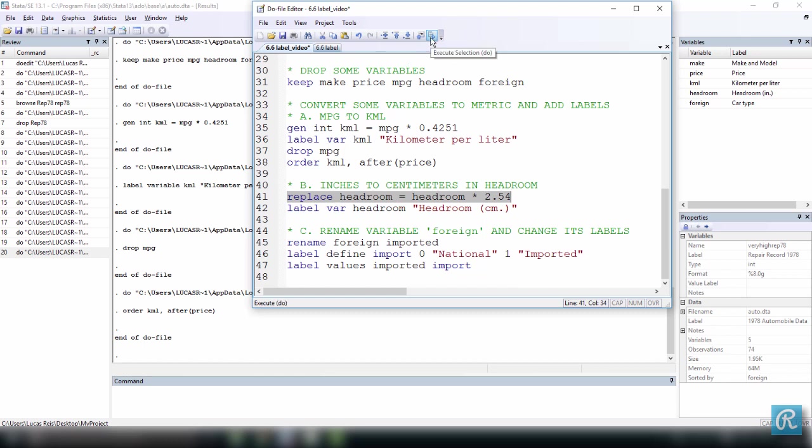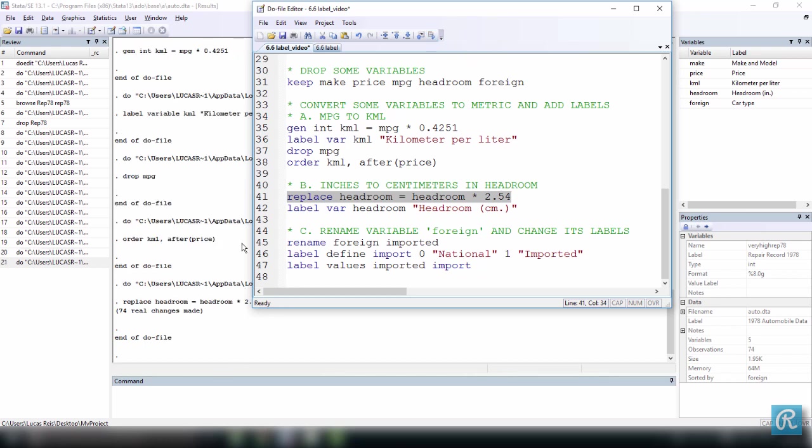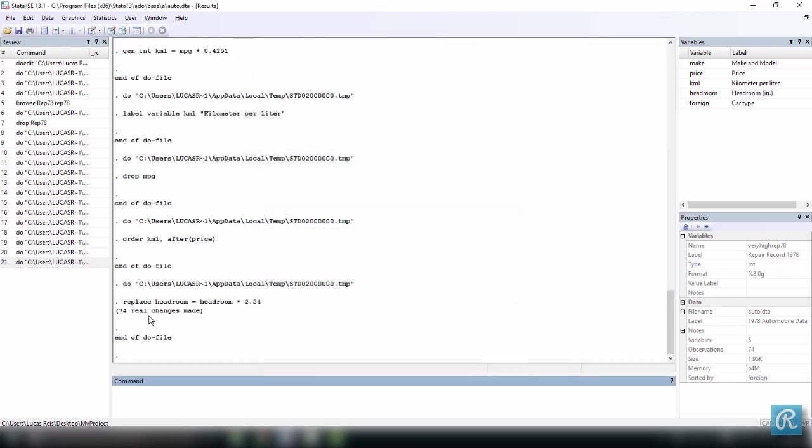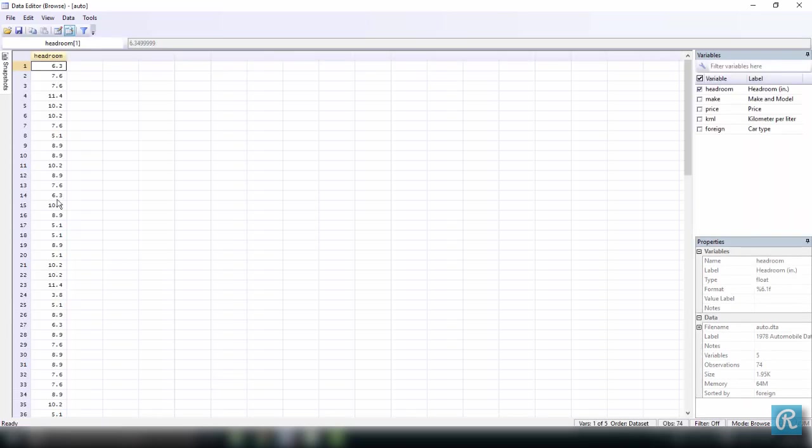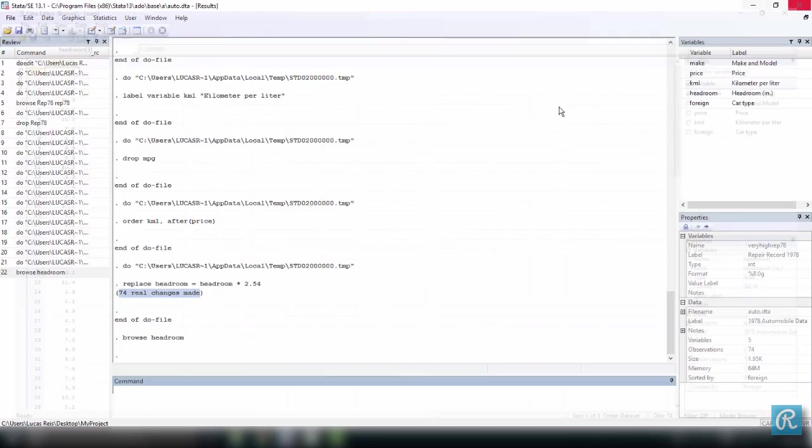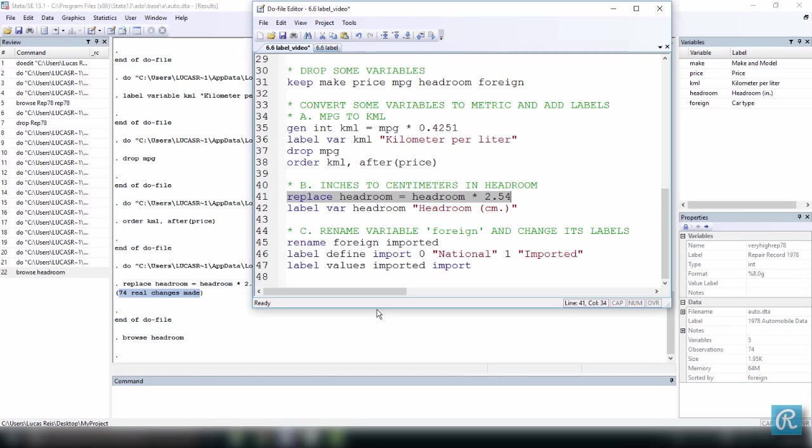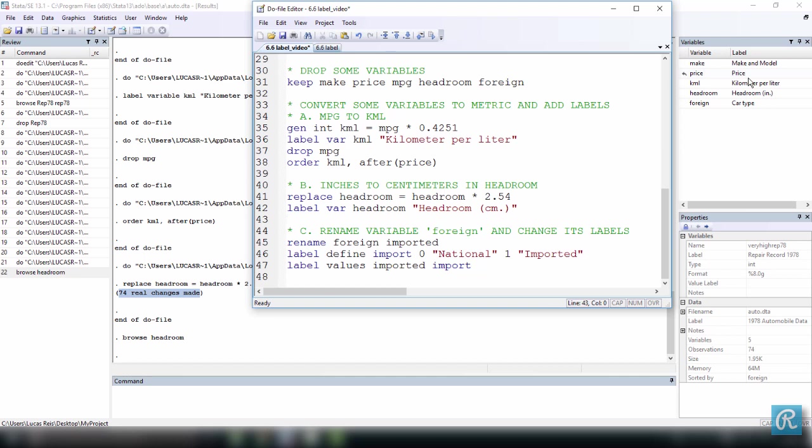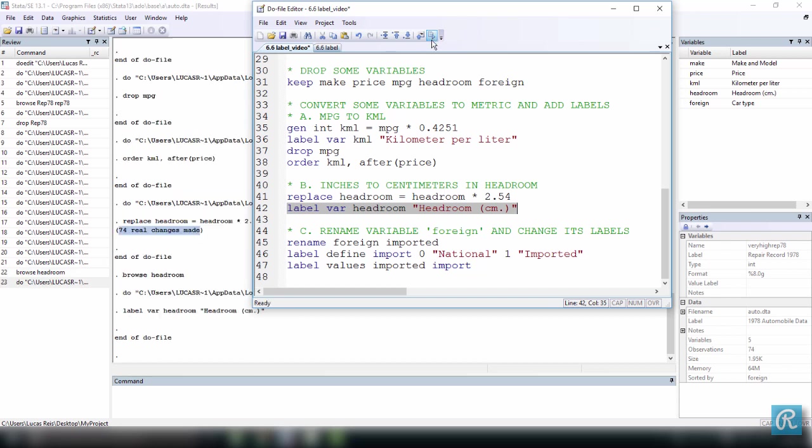So I can do this here, and you won't see it. But here, in the results window, we have that 74 real changes were made, because we have 74 observations. If we want, we can browse headroom, and we'll see all these values now are in centimeters. Let's close this and go back to our do file. Now I want to label this new variable, headroom, in centimeters, because we still have our old label, headroom in inches, which is wrong. I can add a label to a variable that did not have a label previously, like kilometer per liter, and I can also substitute an existing label, and this is what I'm going to do here. Note that when I execute this command, the label here on the right-hand side for headroom is going to change from inches to centimeters. And here we are, we have centimeters now.